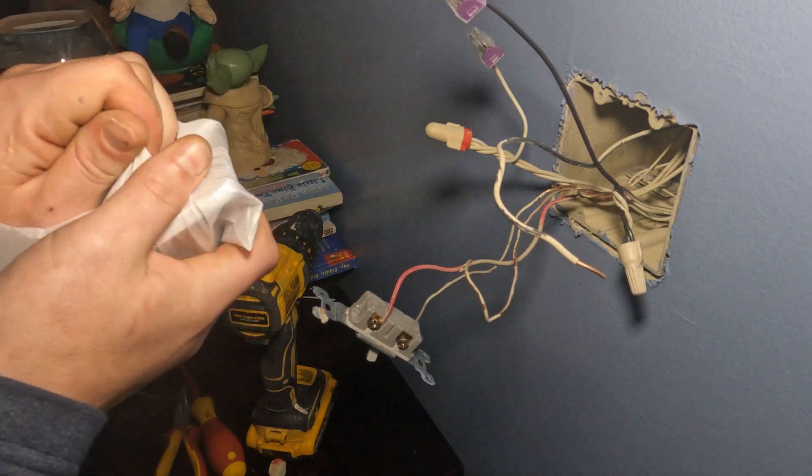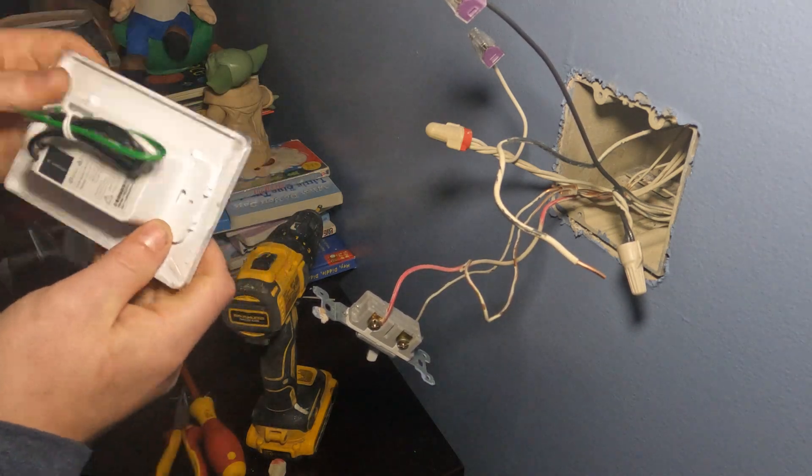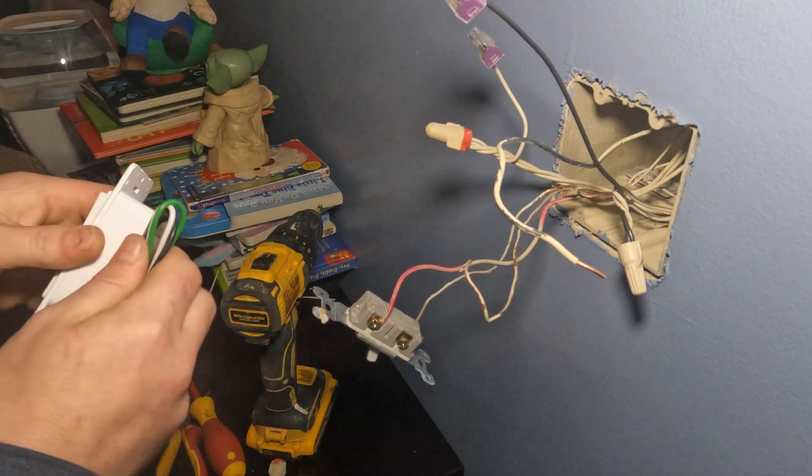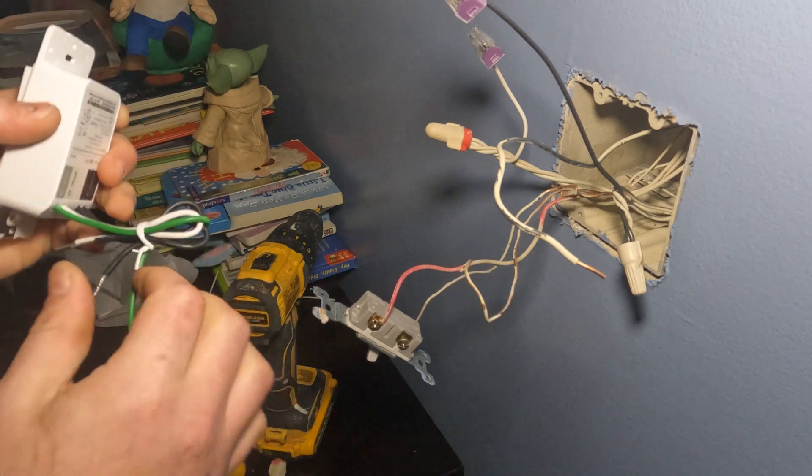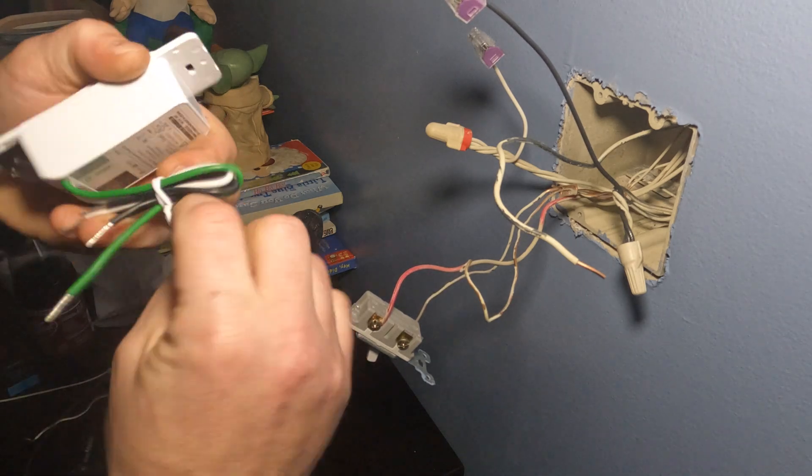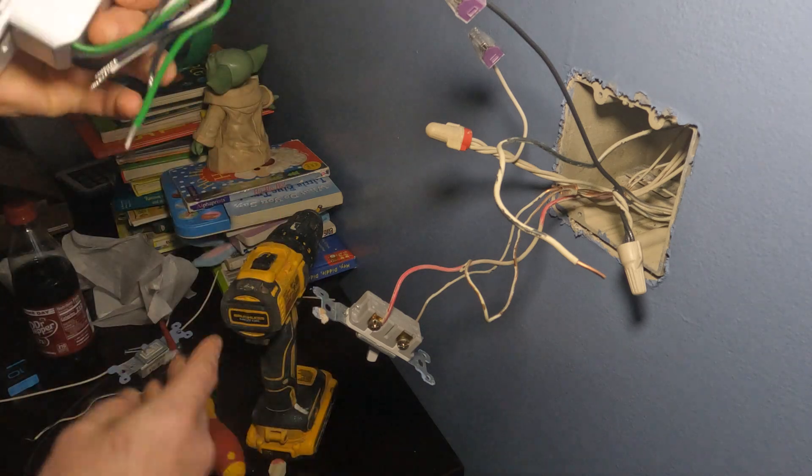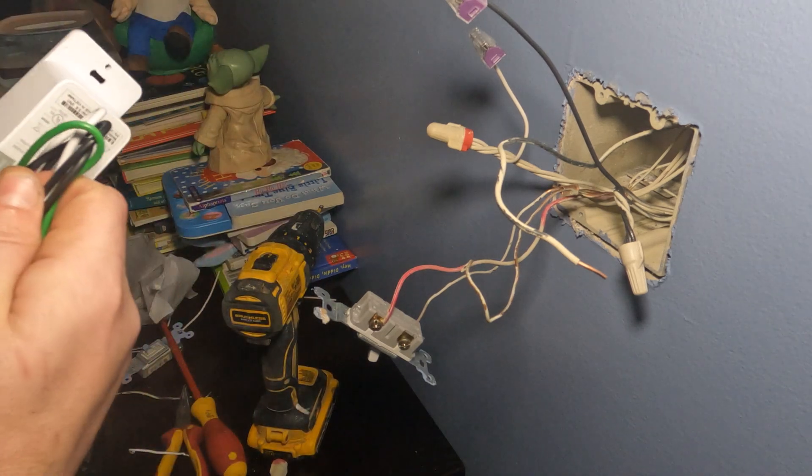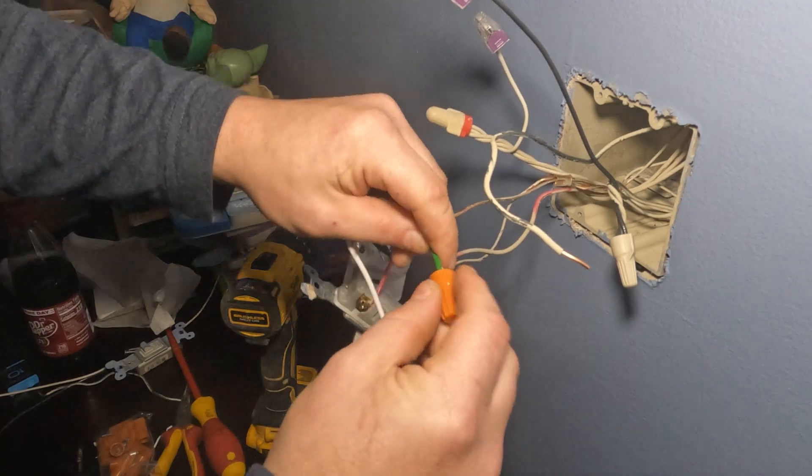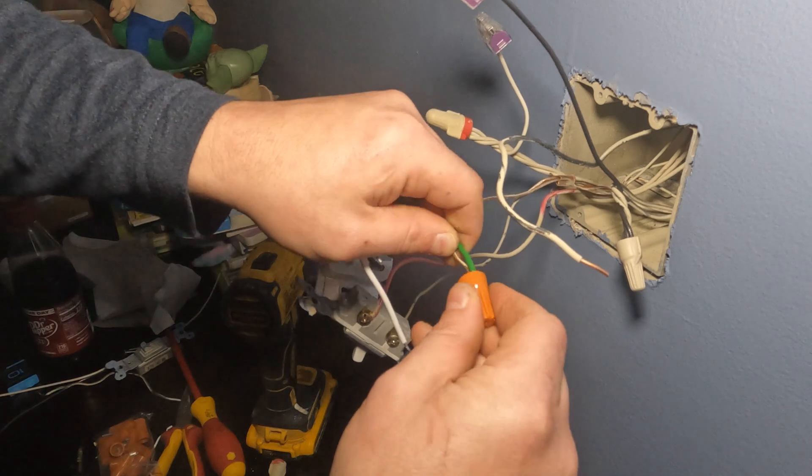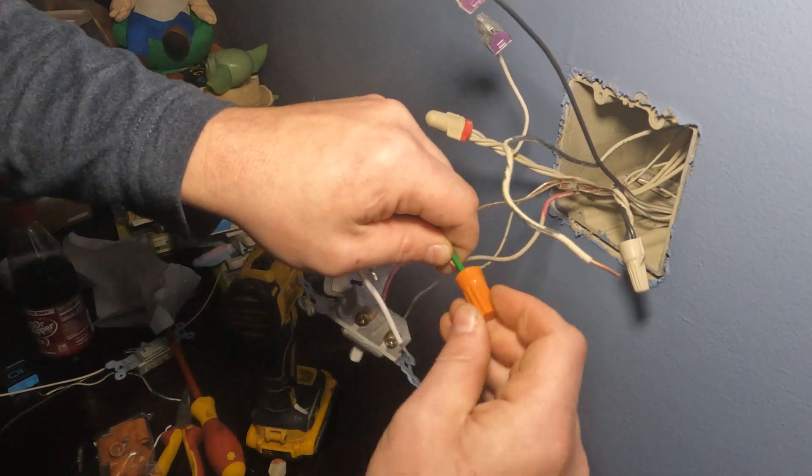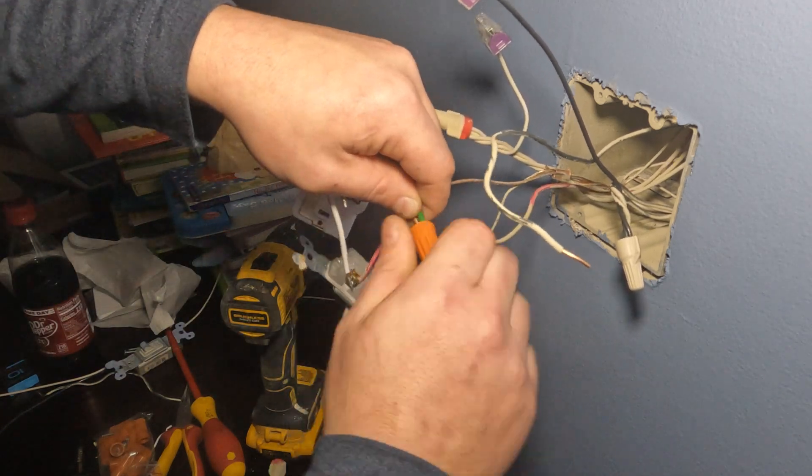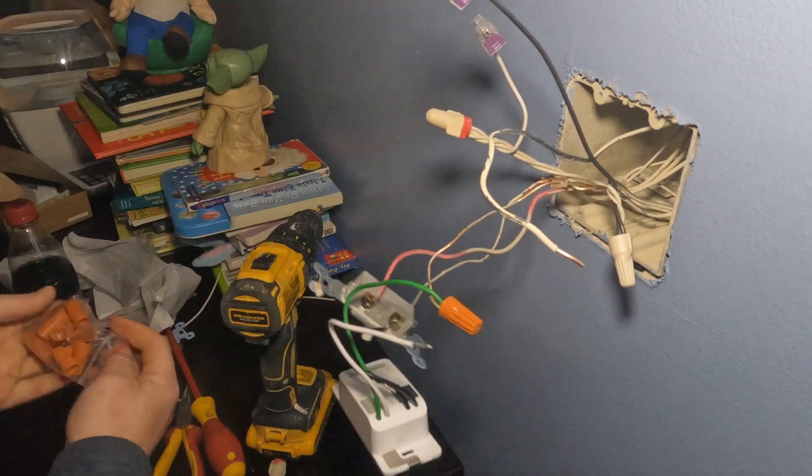I'm going to unbox this Kasa HS200 light switch. It comes with four wires: a green, a white, and two blacks. The green is the ground, the white is the neutral, and one black is the line and one is the load. So one is where it connects to the wall and one goes to the actual light or socket or whatever you have.